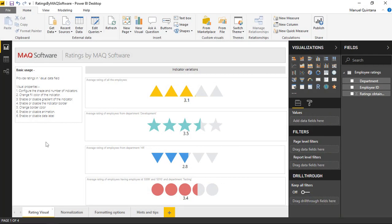So let's head right over and take a look at the ratings custom visual by MAQ Software. Here we can see we're working with a data set that gives a list of employees with their departments and their relevant ratings that they have given us. This could be for a survey of quality, happiness, whatever it might be — very common in any sort of organization.